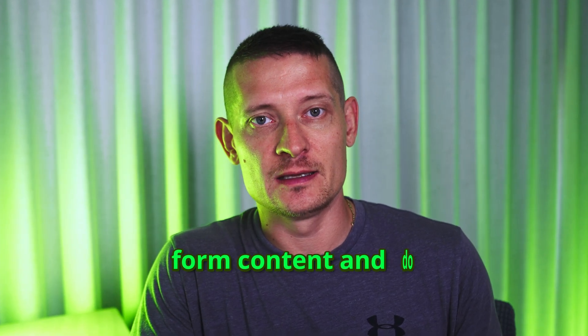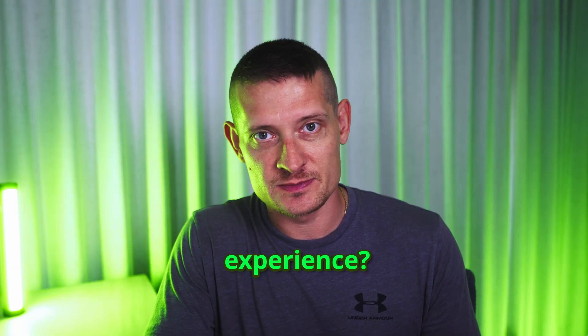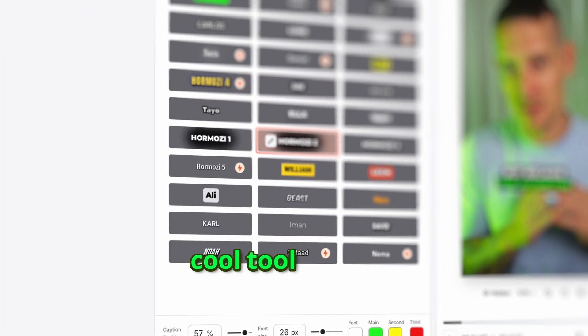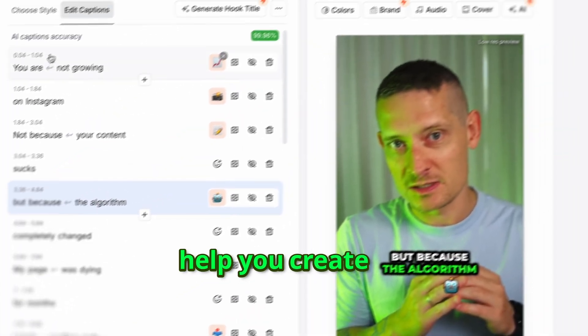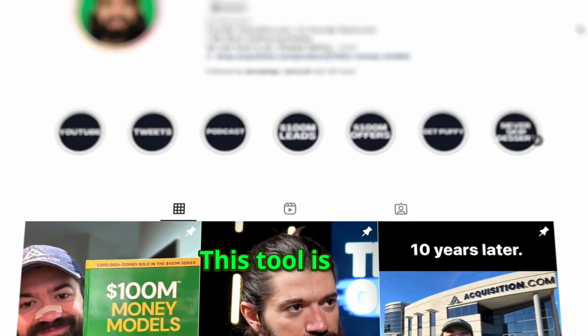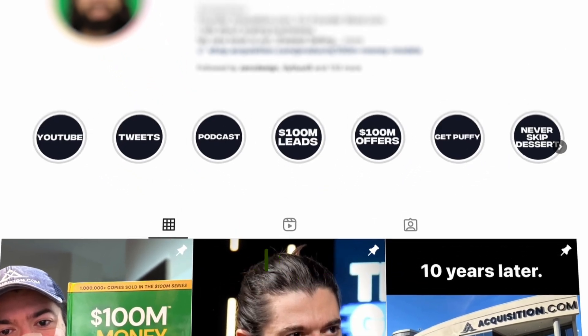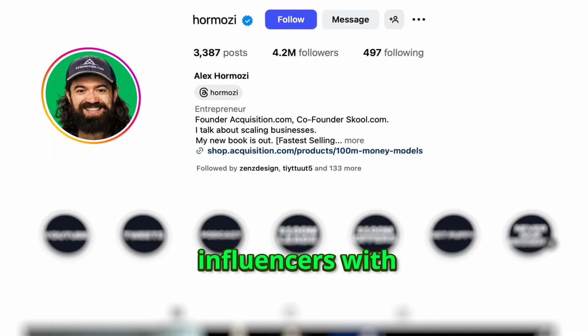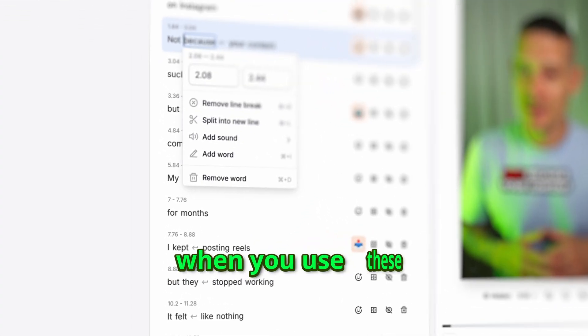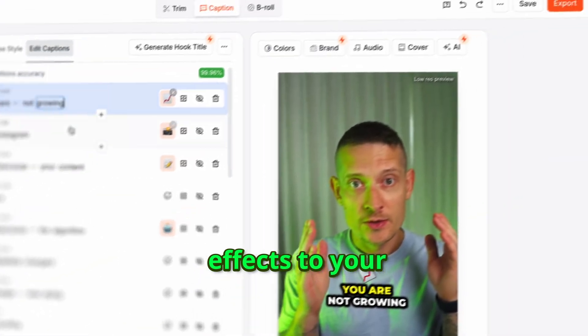Do you want to create viral short form content and do you have little experience? I found a really cool tool that can help you create short form content in no time. This tool is used by popular influencers with millions of followers, and if you notice, they use the same effects.